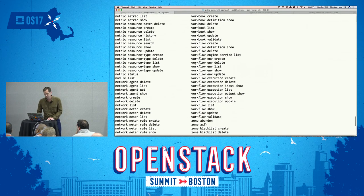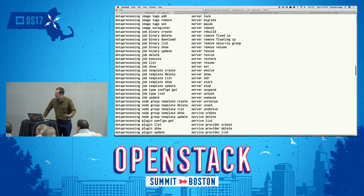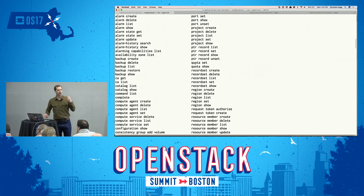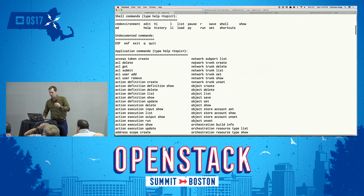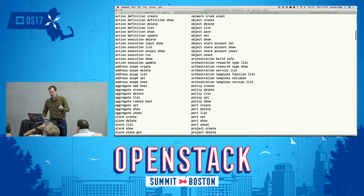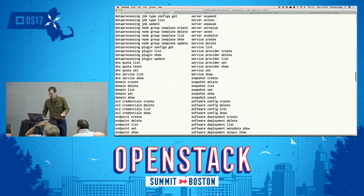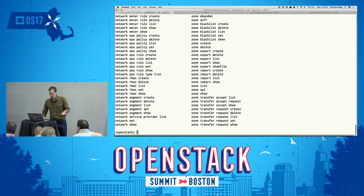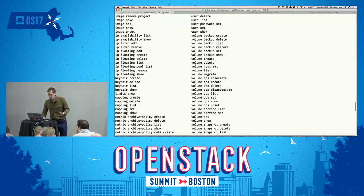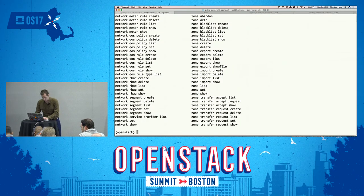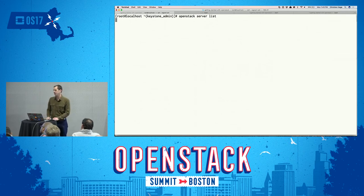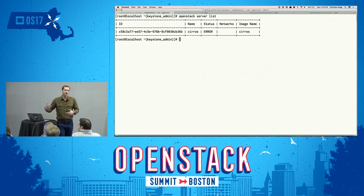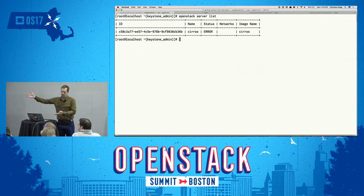You can type 'help' and it will give you a list of all the things you can do. The way the OpenStack client works is it tries to have a very consistent interaction pattern — it's almost always going to be subject then verb. For example, if we want to manage servers, you would type 'openstack server something.' Let's try it: 'openstack server list' — and what we get is on my local cloud, there is one server in an error state.